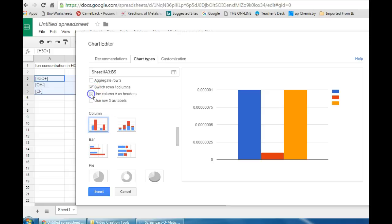You can also choose to use column A as headers which will label in the key automatically the different data labels you've entered.